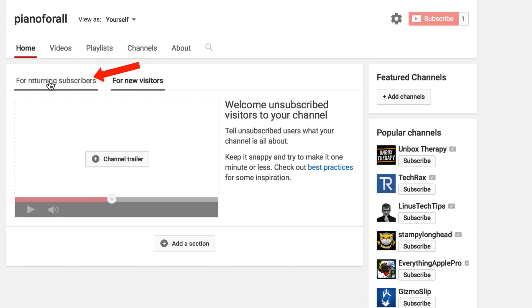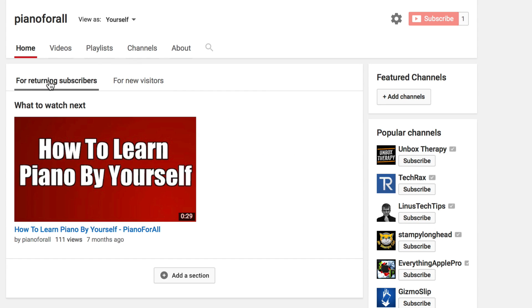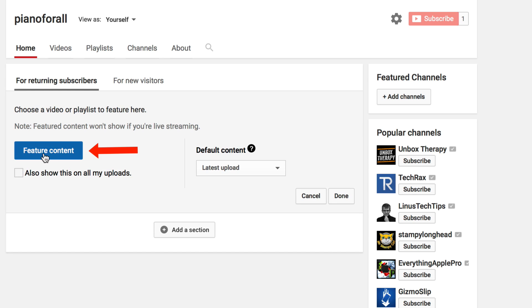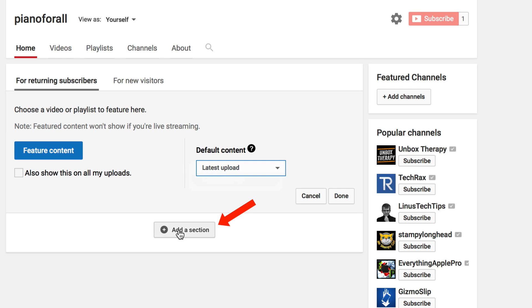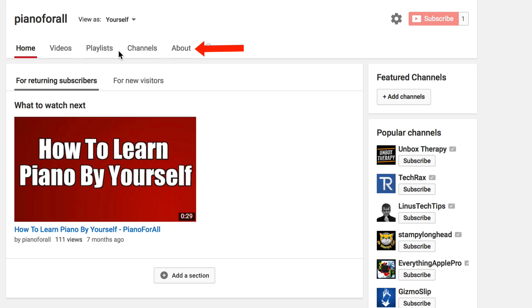If you click on 'For Returning Subscribers,' you can click the pencil icon to add featured content. You can show your latest uploads or latest activity, and add a section as well.